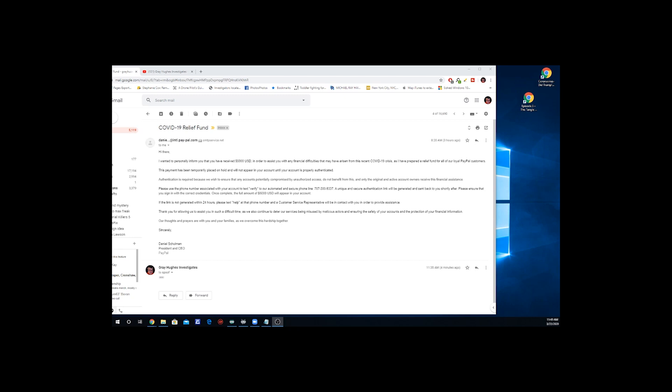Hello, this is Gray Hughes. This is a scam alert for PayPal.